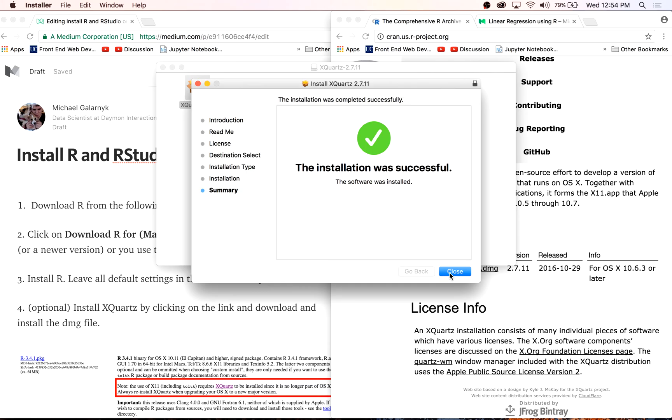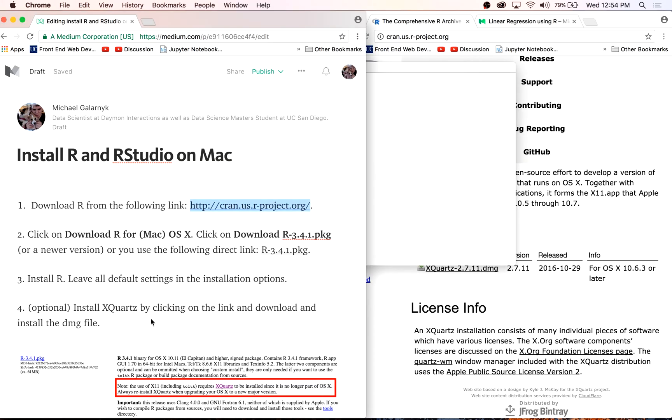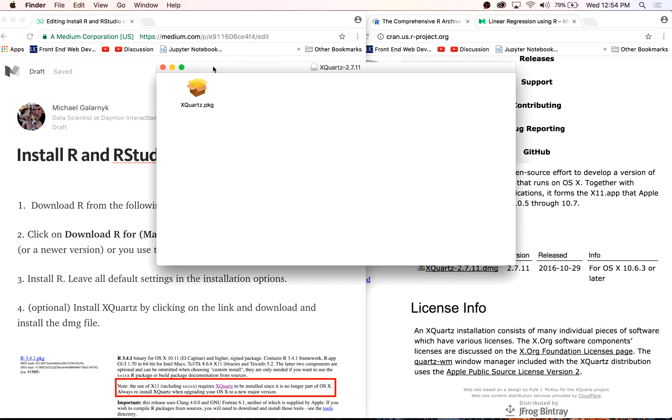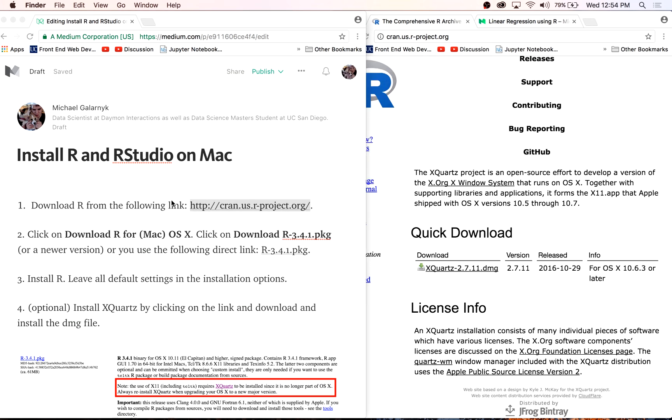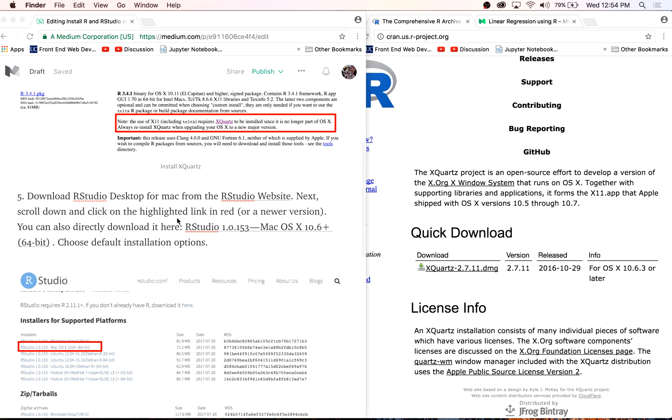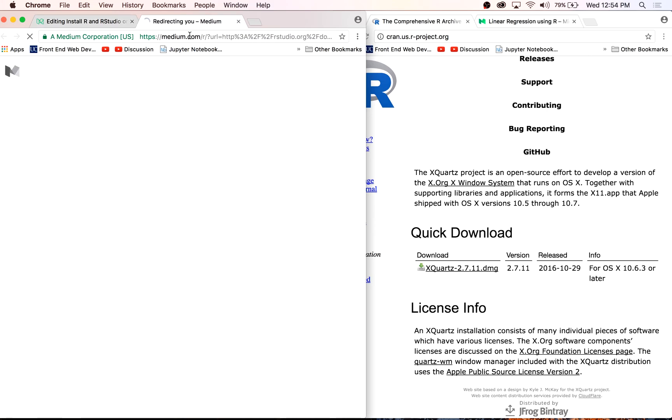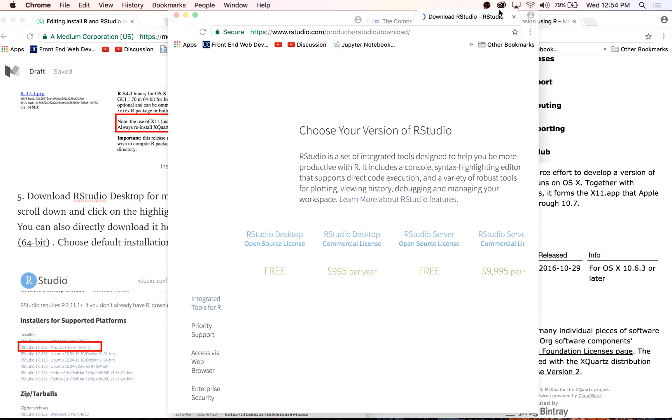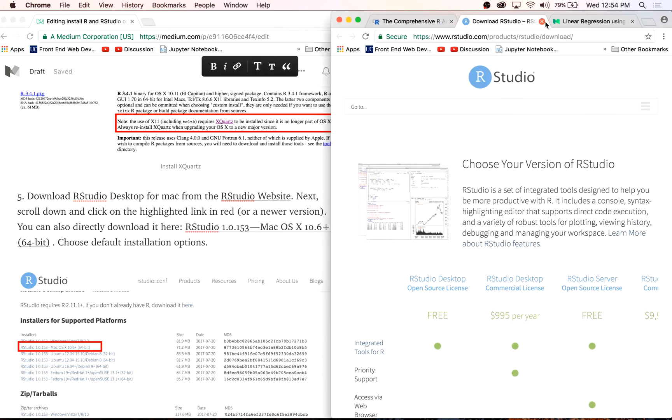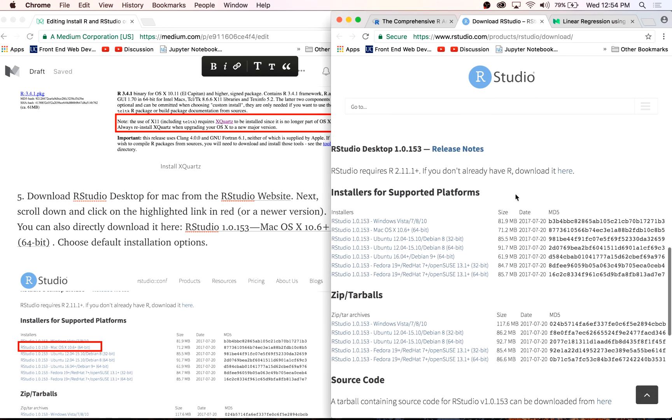Let's go on to install RStudio. The first thing you have to do is go to the RStudio website, scroll down the page, and download this RStudio installer. The current version as of this tutorial is 1.0.153.